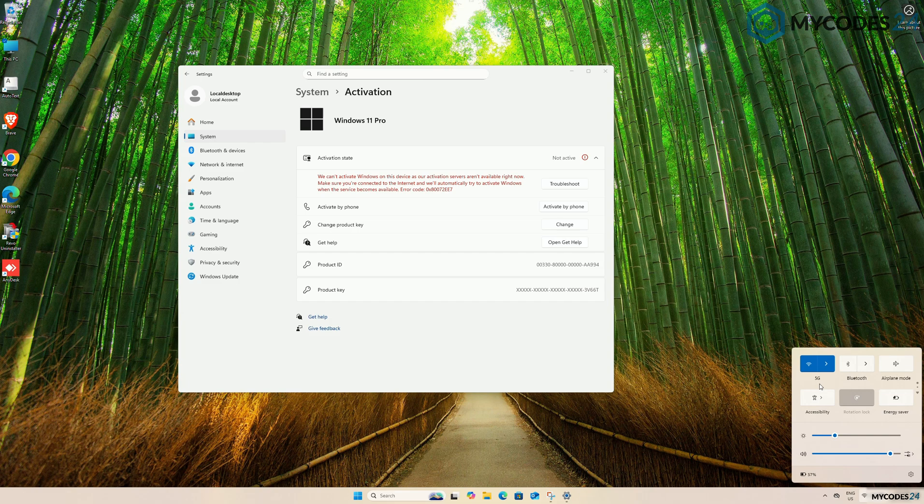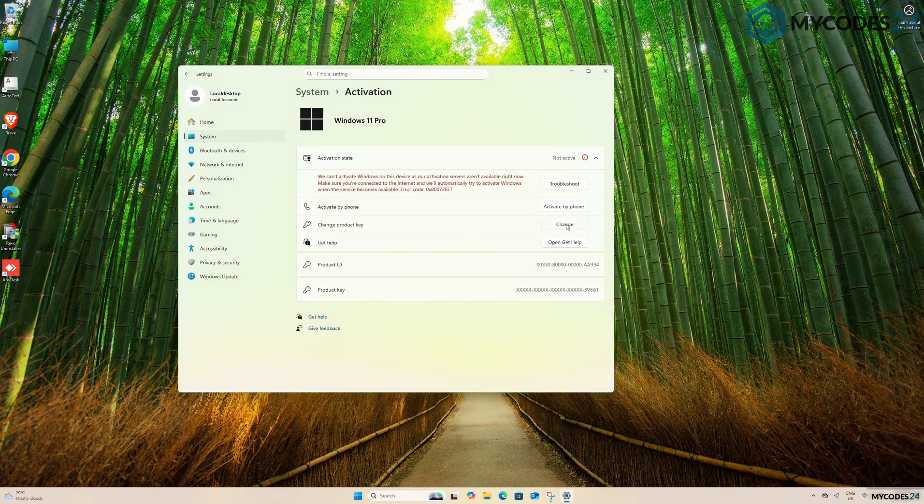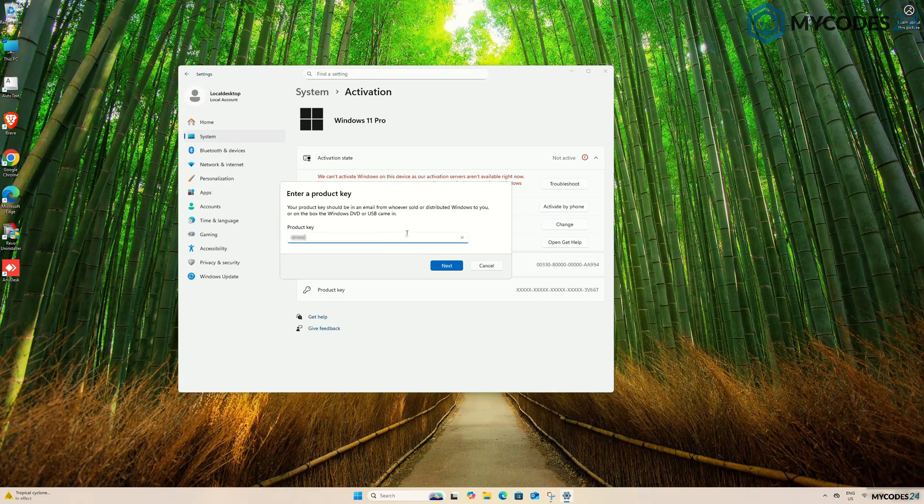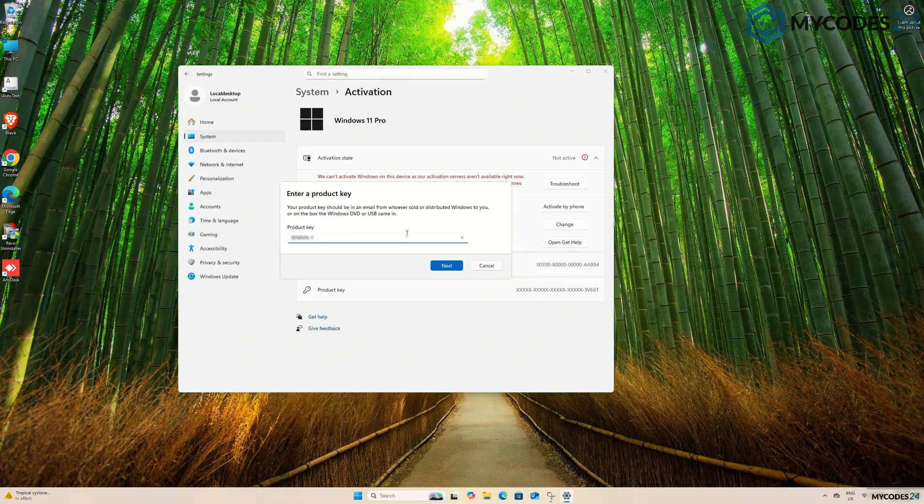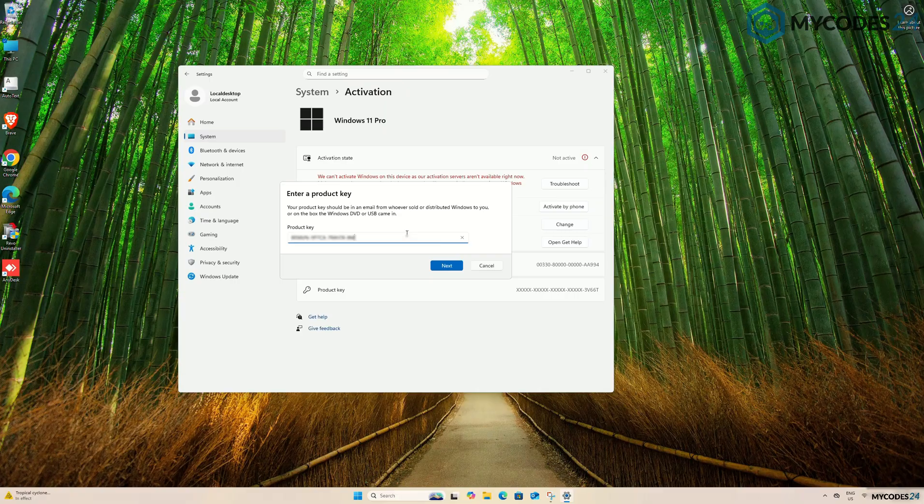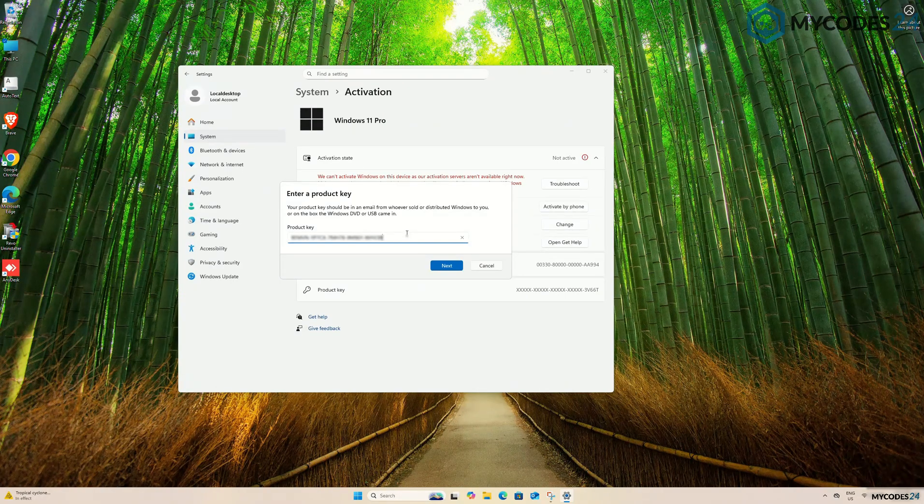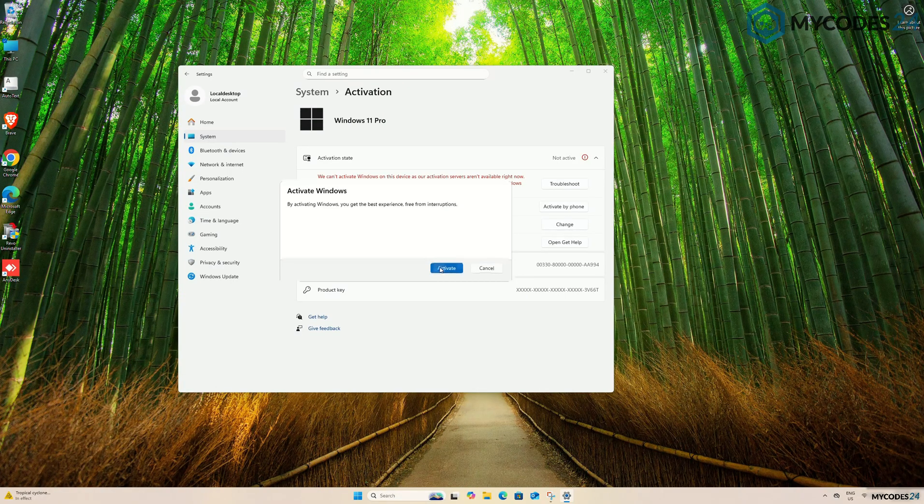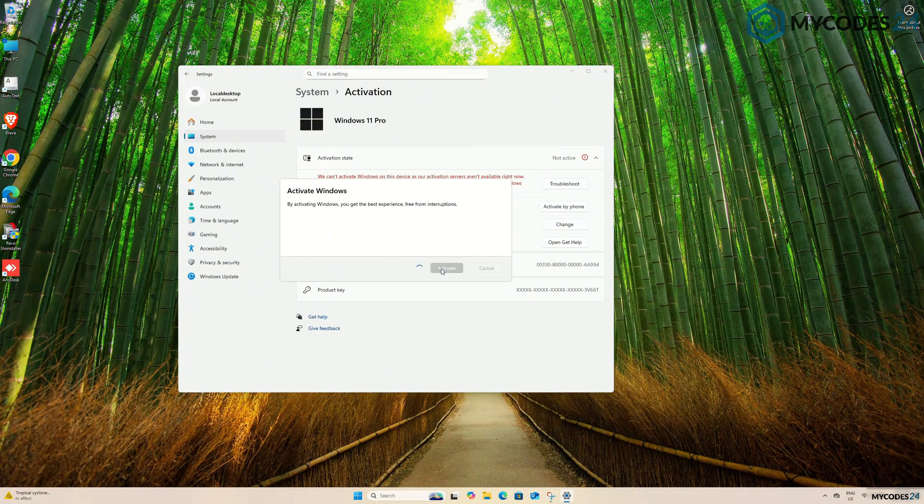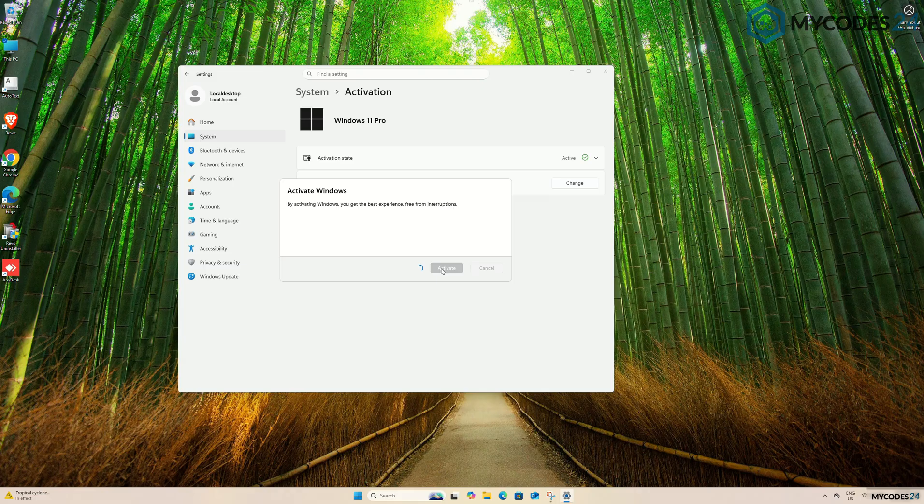Then, click Change Product Key and enter your genuine Windows 11 Pro key. And click Next. Once the Microsoft servers validate your key, click the Activate button and wait for the activation process to finish.